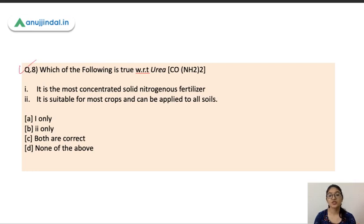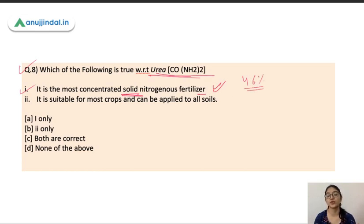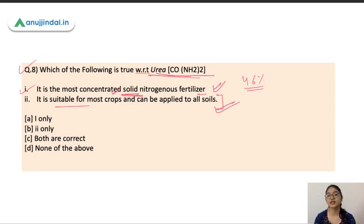Question number eight: which of the following is true with respect to urea? The first option — it is the most concentrated solid nitrogenous fertilizer — is true. Urea contains around 46% nitrogen, which is the highest nitrogen content among fertilizers, and it is in solid form. The second option — it is suitable for most crops and can be applied to all soils — is also true. It is essentially a neutral fertilizer that can be applied to both alkaline and acidic soils. Both of these are correct.